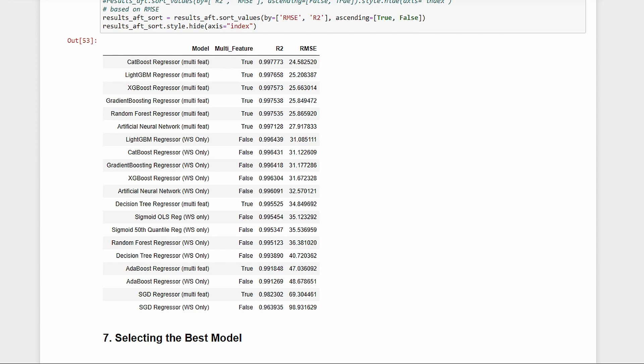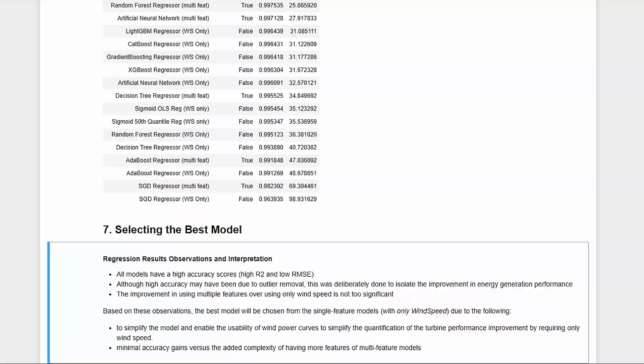Still, it's good that we did the multi-feature models since we now proved this. We'll move on with choosing the best model from the wind speed only models. The simplicity outweighs the minimal gains from using a multi-feature model.